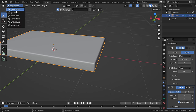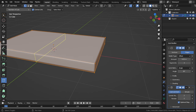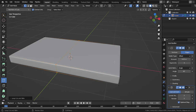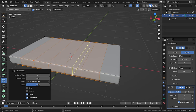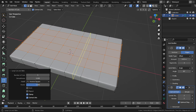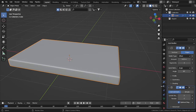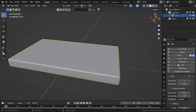Now let's go to Edit mode and add in some loop cuts. This will be the base of our sofa. Set the segments to 6, then add some more edge loops. We need square geometry, so let's go to Physics and add in a Cloth modifier.